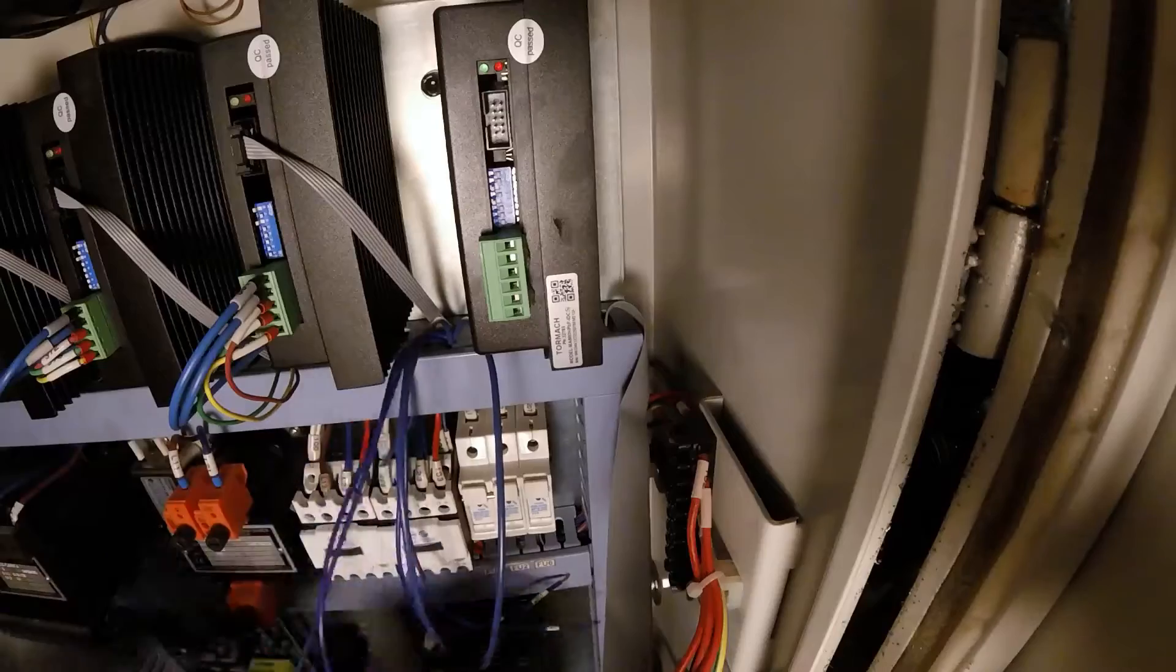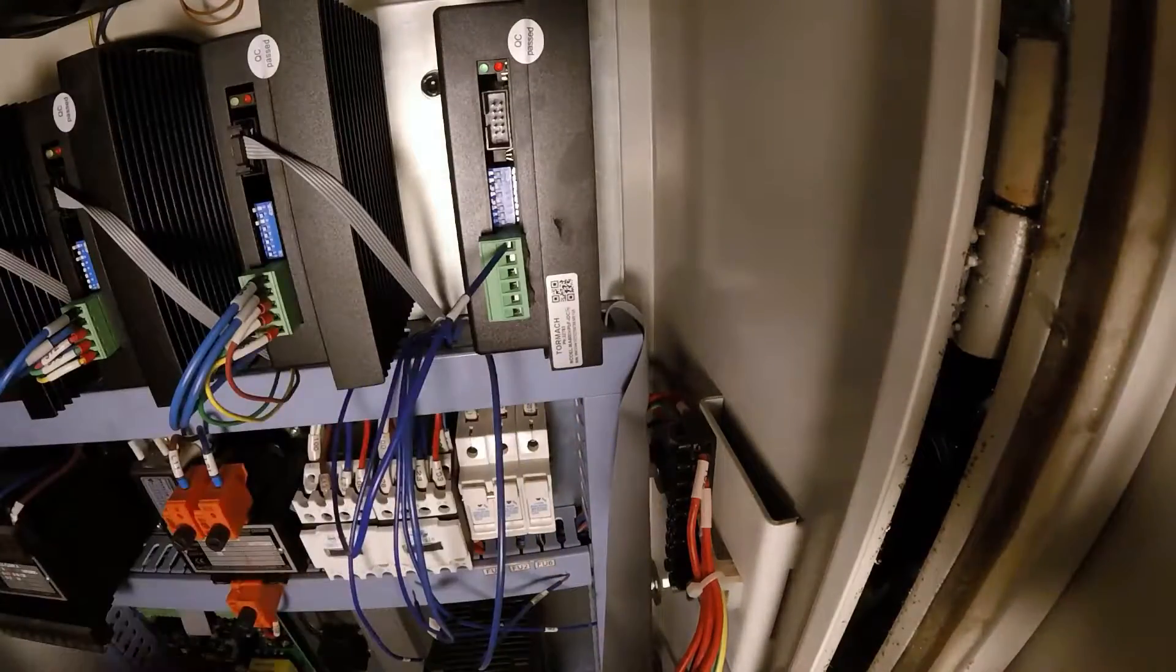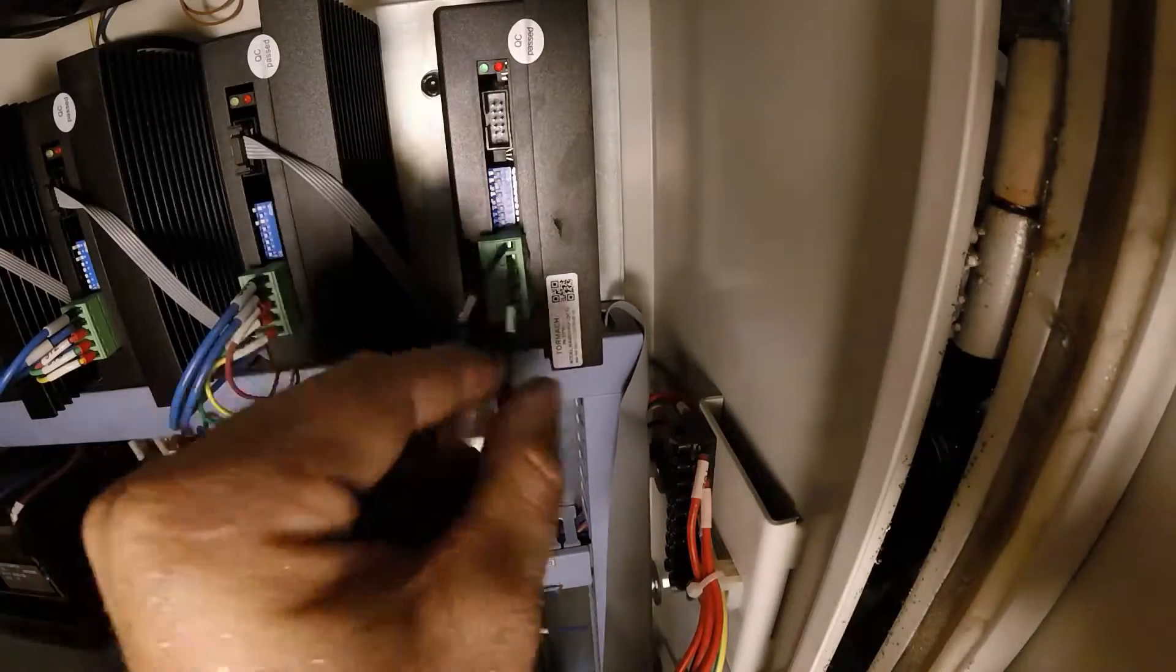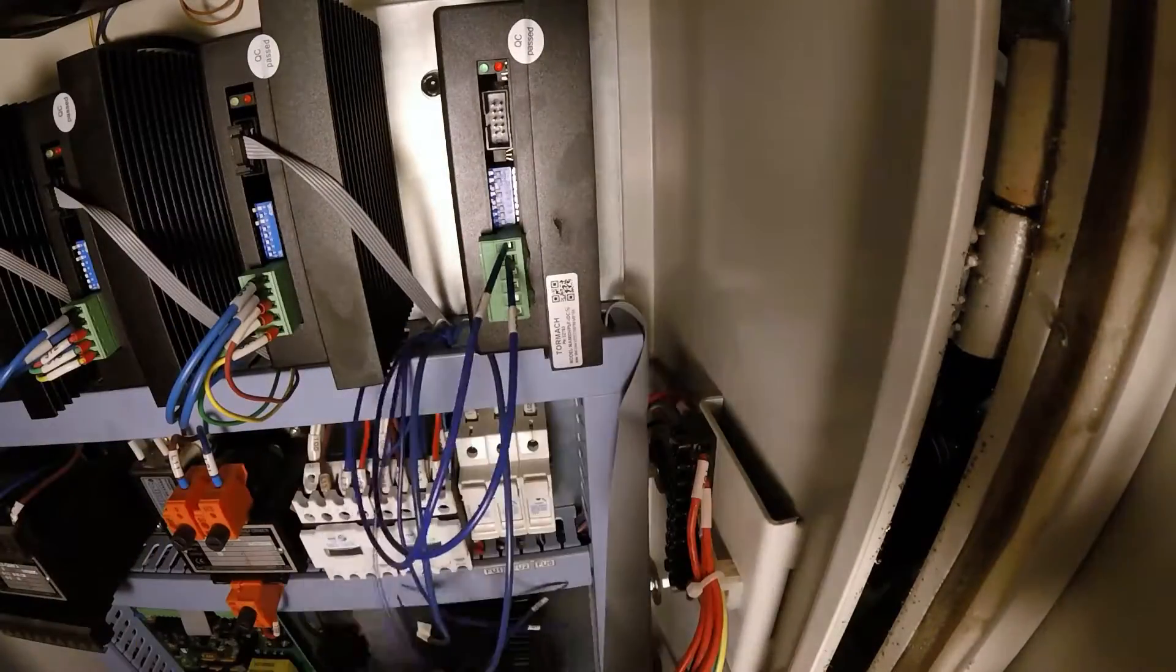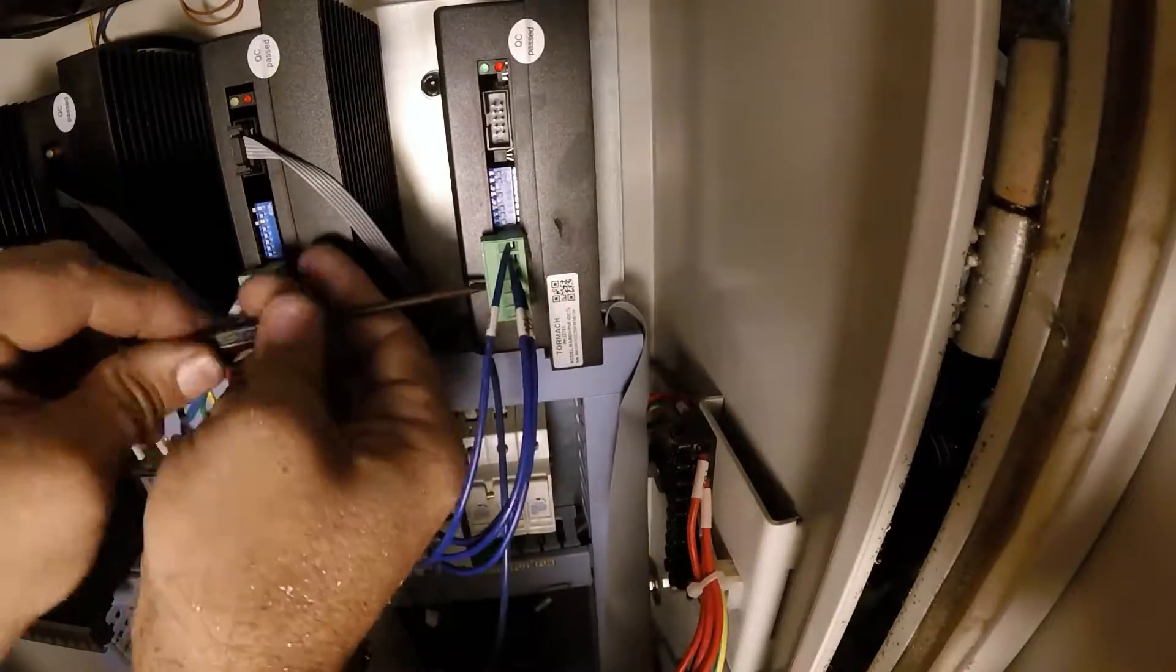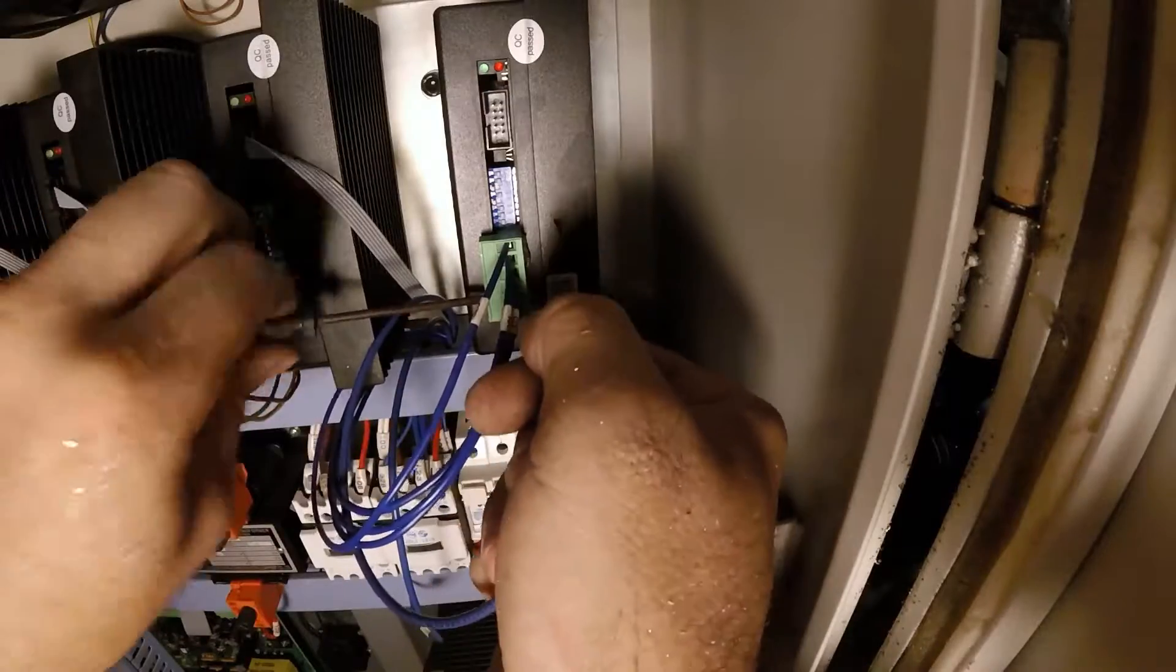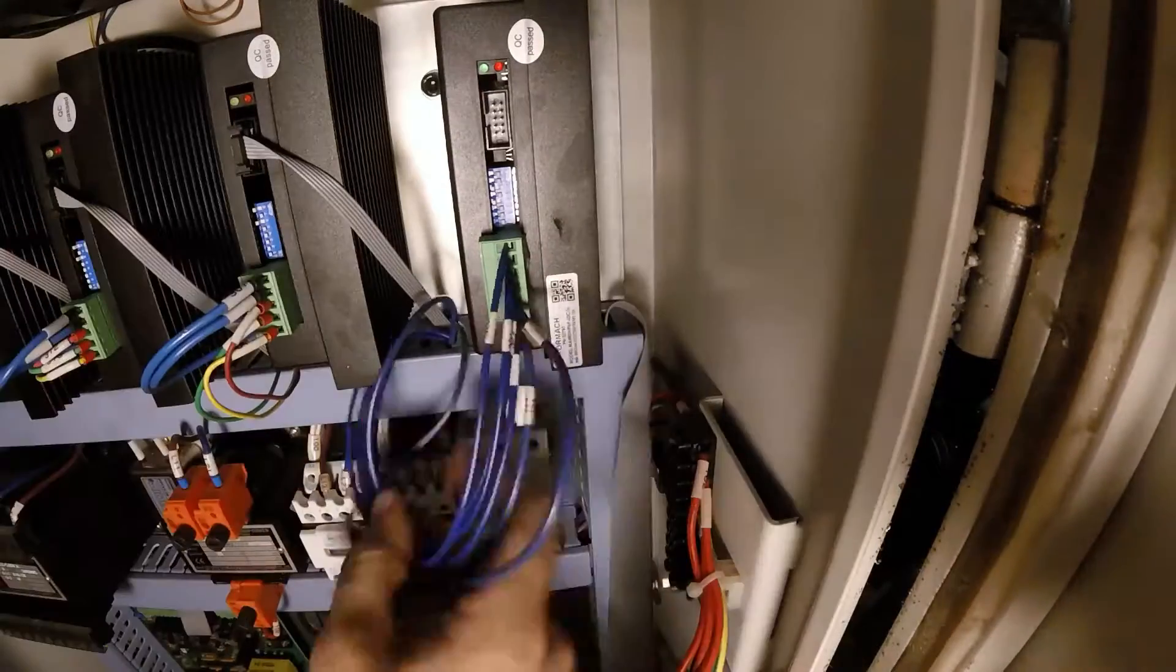And then all the loose wires, the two coming from the fuse block and the rest of the blue ones coming from the plug, get mounted to the driver. All the locations and wire numbers are laid out in the instructions.